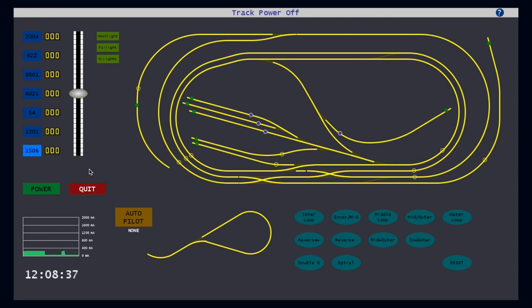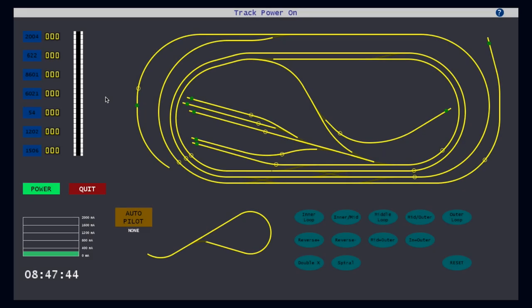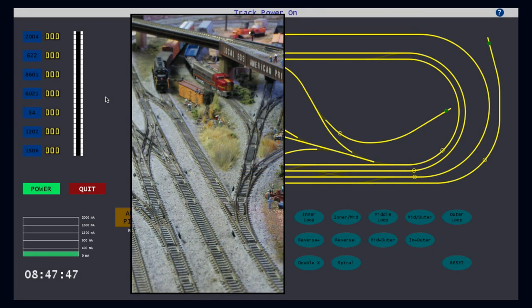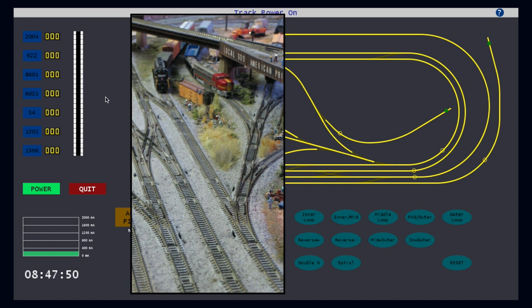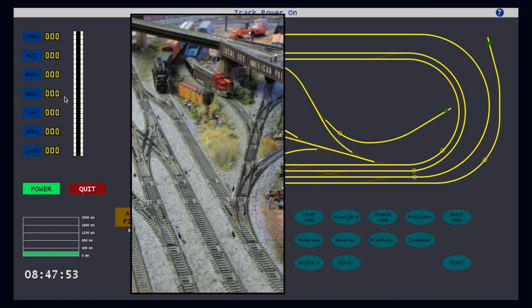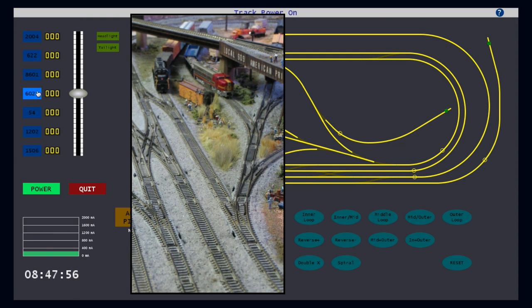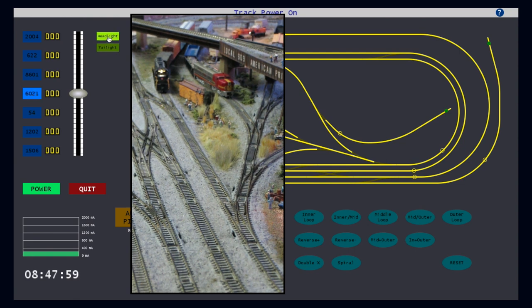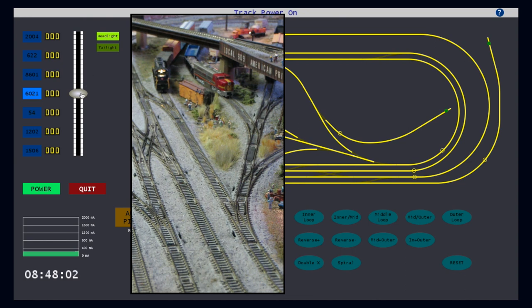So now that we know how to control the throttle and master power, let's take a look at these in action. Here, you can see two trains, number 6021 on the left, and number 54 on the right. If I select cab 6021, I can turn on the headlight, and then slide the throttle up to move the train onto the main track.